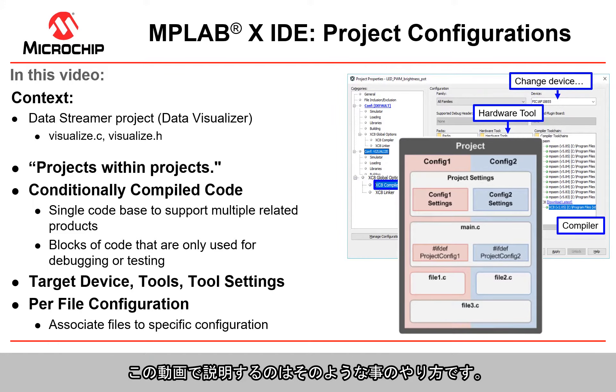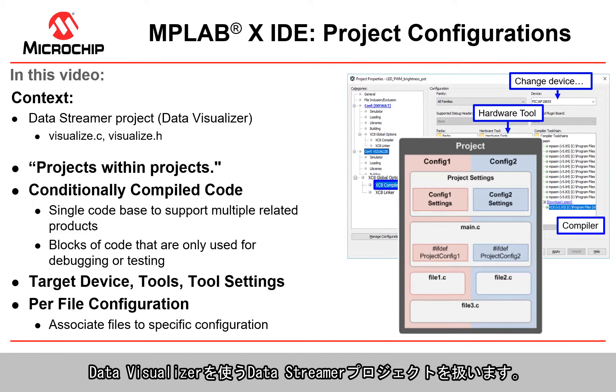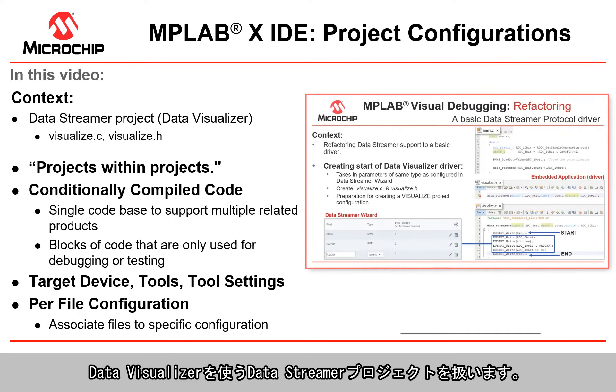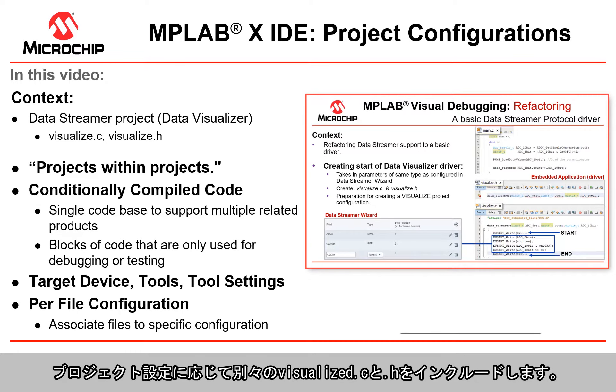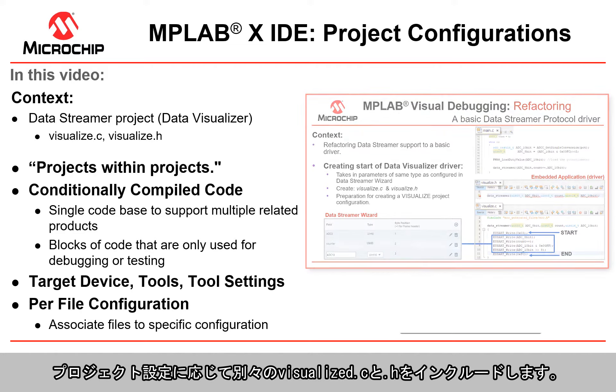That's the kind of thing that we're going to be doing in this video because we have a context of a data streamer project with data visualizer, and so we're going to conditionally include visualize.c and .h depending on the project configuration.